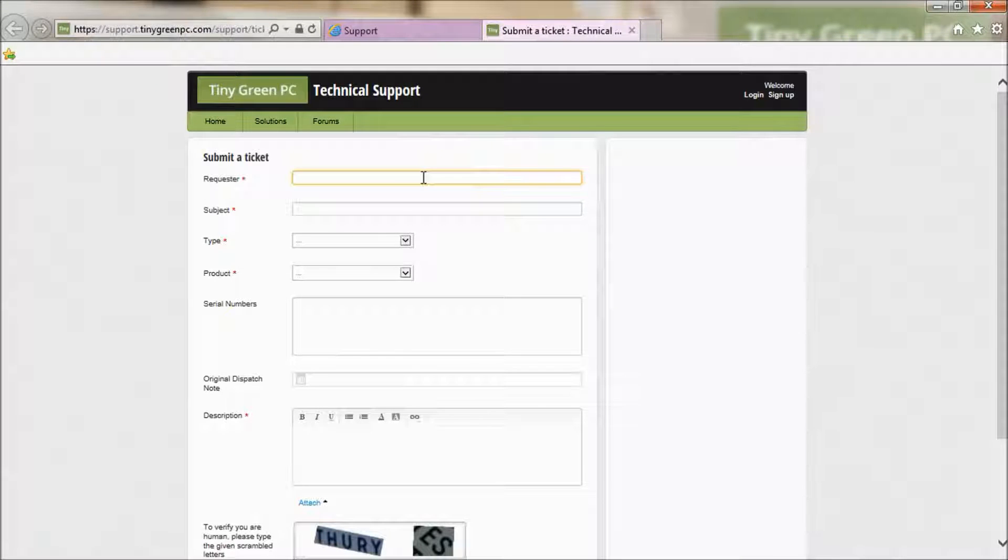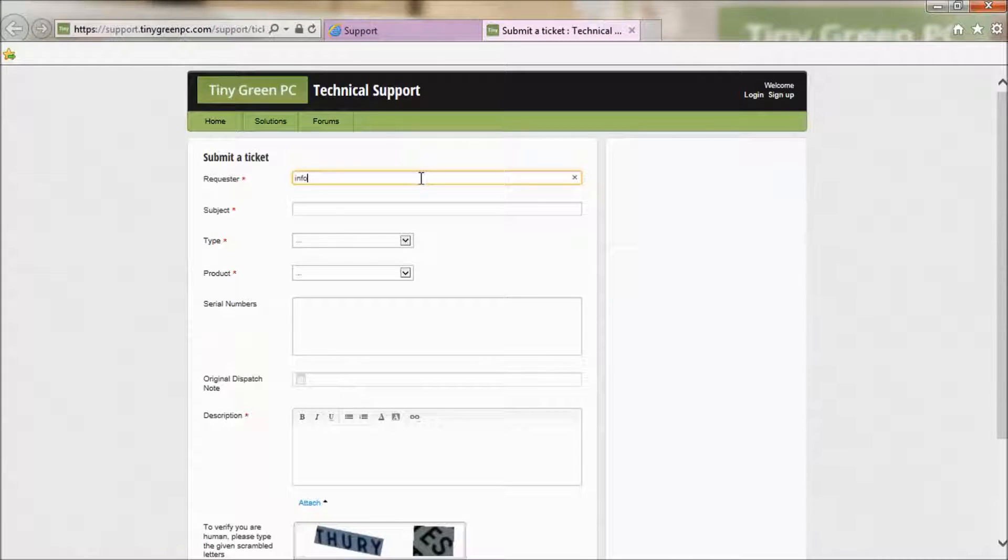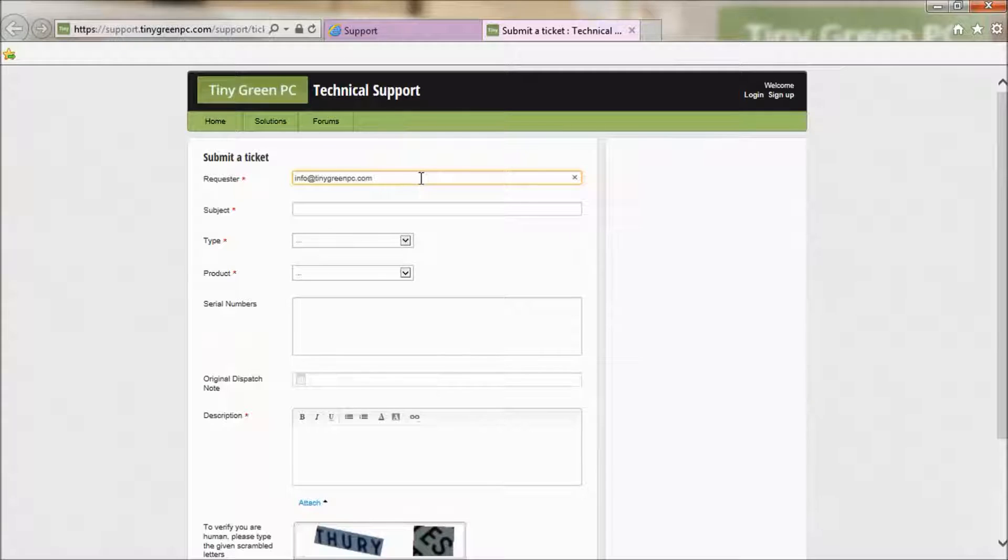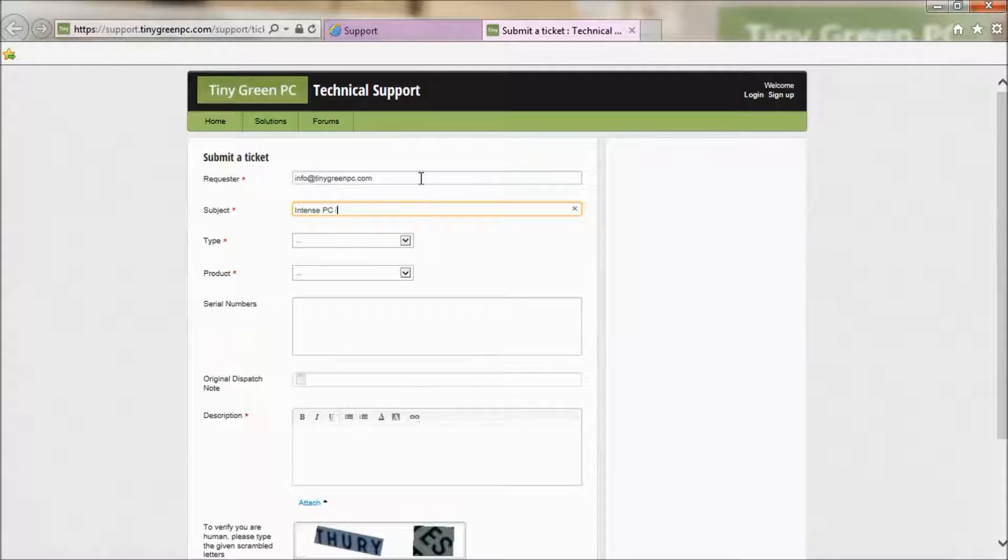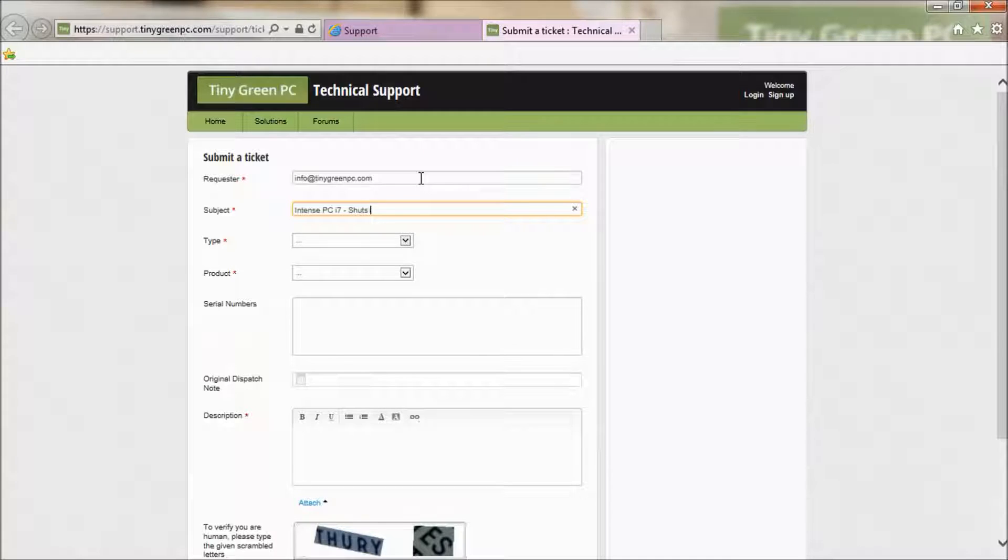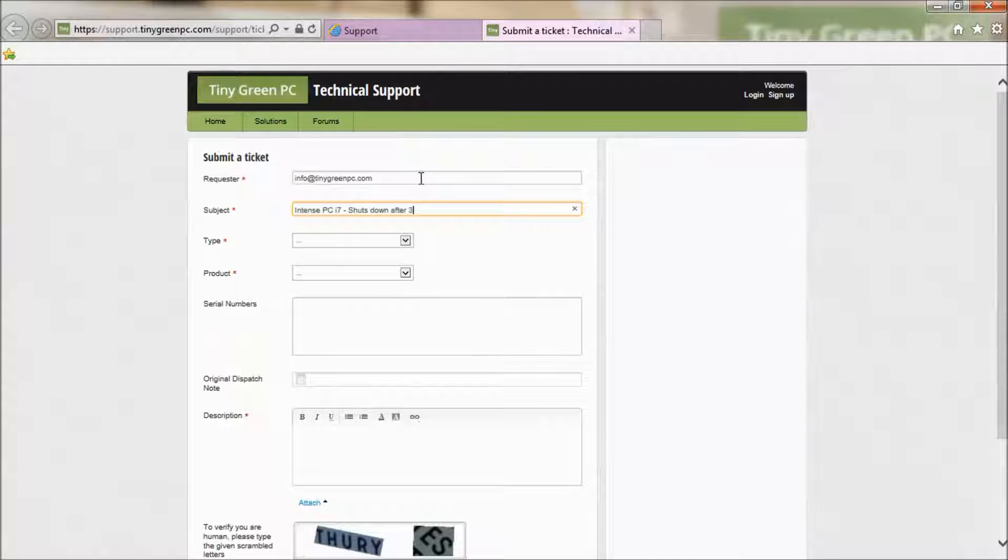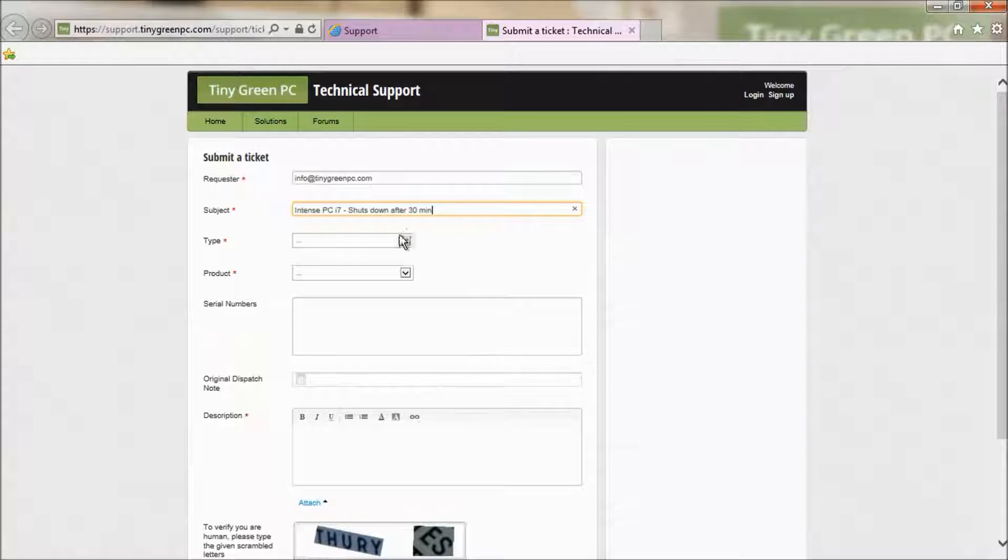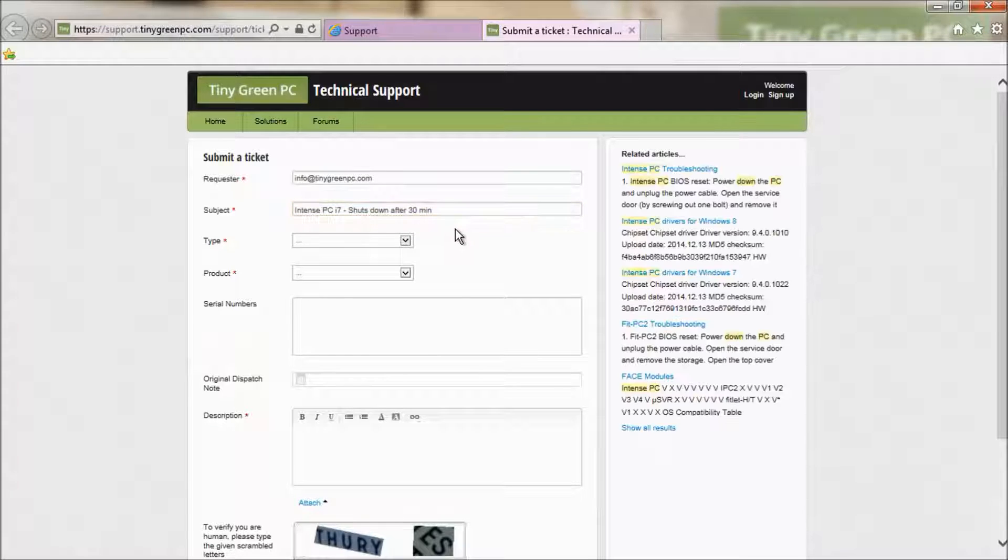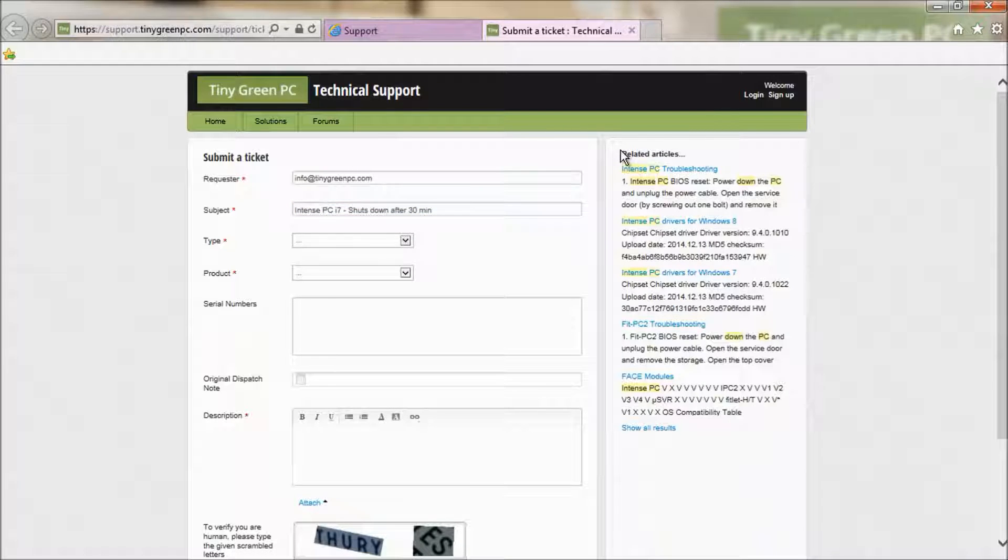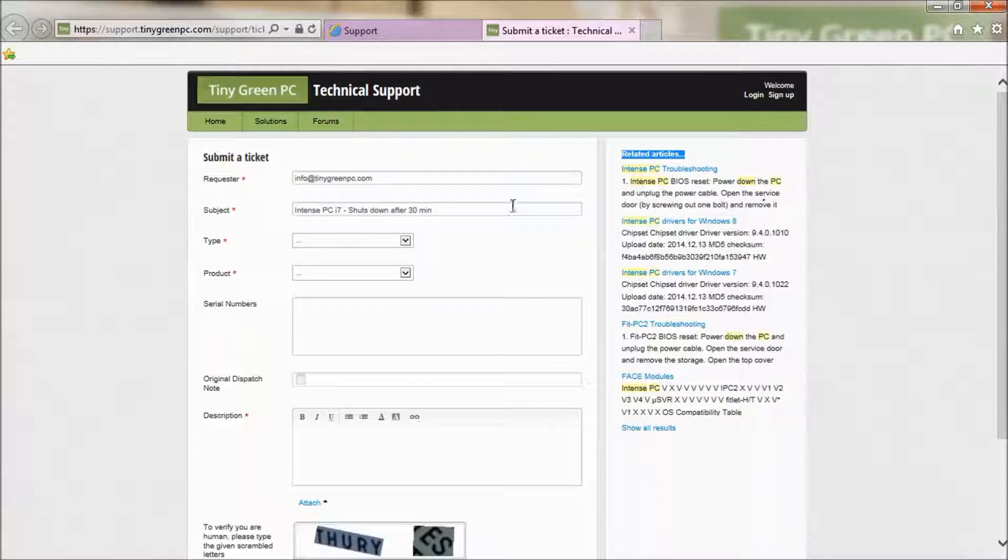Request is the email associated with your account. In Subject, state your product and your issue. In this case, let's say my Intent PC i7 shuts down after 30 minutes. On the right, articles related to your title will appear.